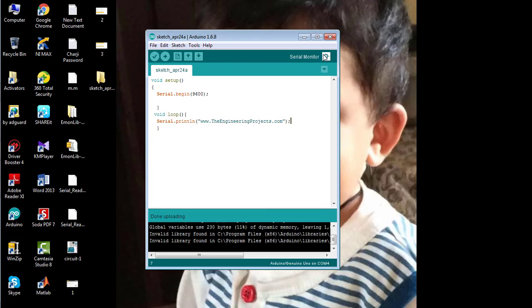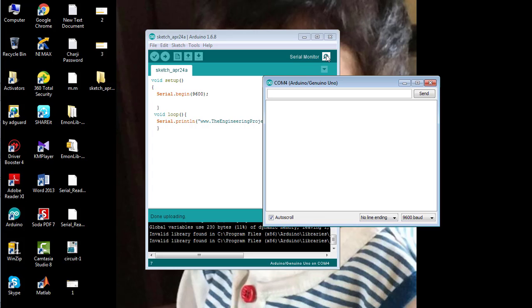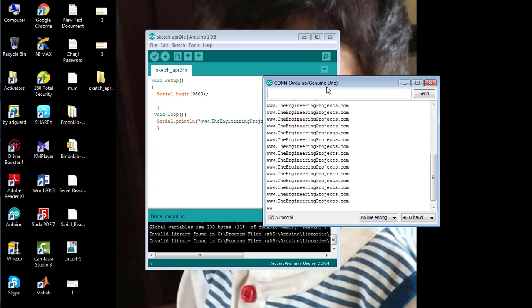at the top right corner of the Arduino software. You can see the name of our website is being printed repeatedly.